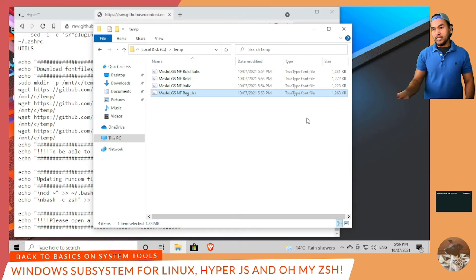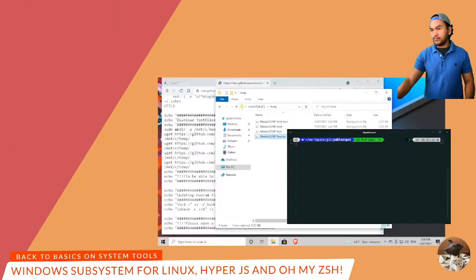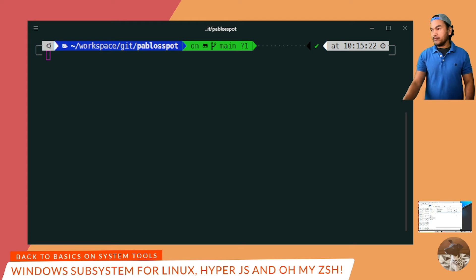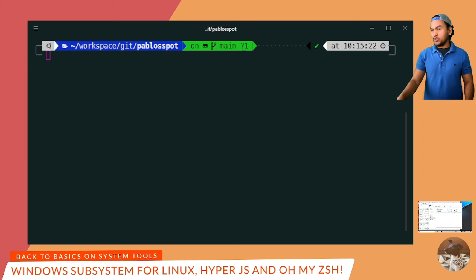Installing these font files is optional. However, the icons will not be displayed properly on your terminal if these fonts don't exist on your system. To show you what I mean, let me switch to the sample terminal I have open here. You can see the Ubuntu icon as well as some Git icons on the terminal, along with information on the Git branch and some time information. If you don't have these font files installed, you won't be able to see all of these icons when using Oh My ZSH and the PowerLevel10k theme.